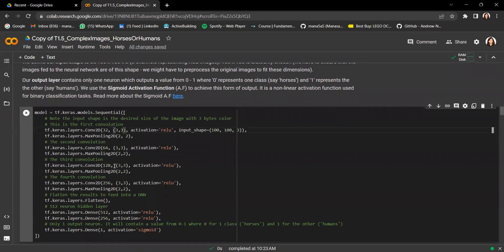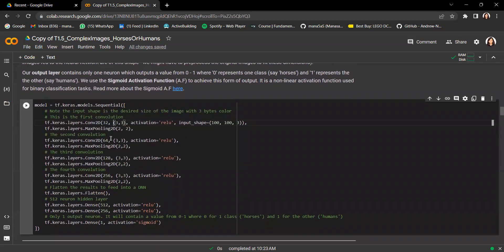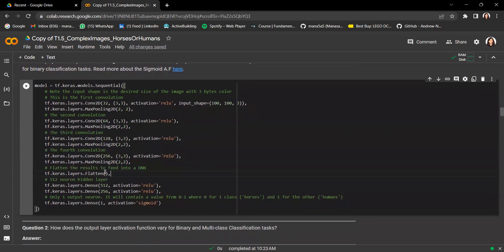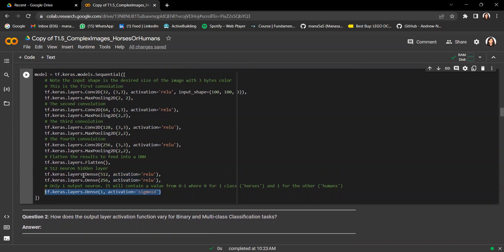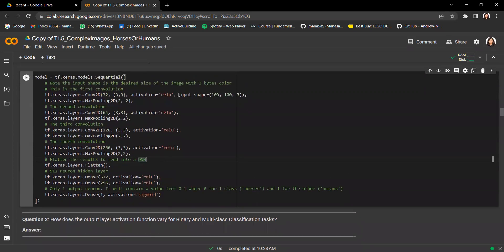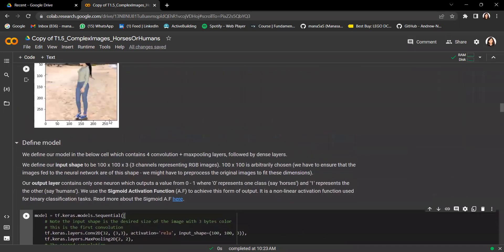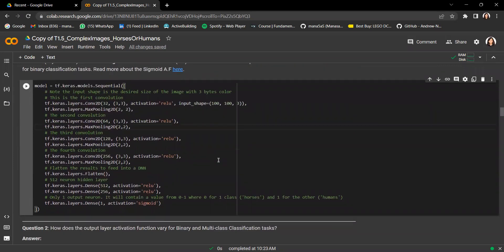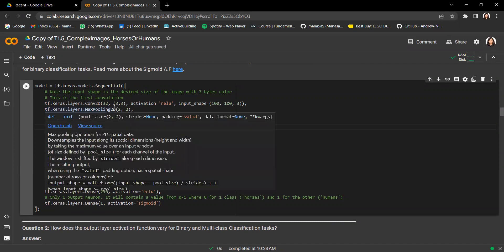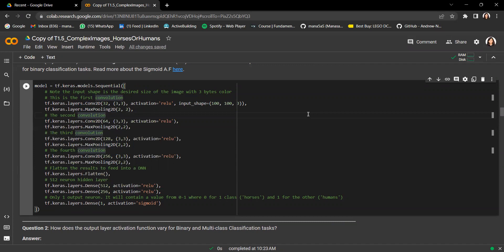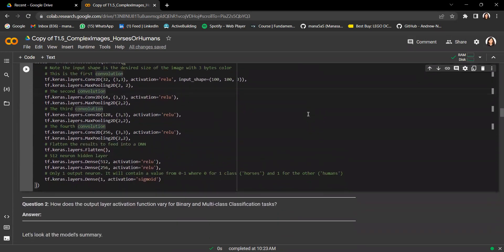Since these images are colored and have background artifacts, we design our model to be slightly more complex. We have four pairs of Conv2D and MaxPool2D layers, followed by a Flatten, two hidden dense layers, and finally an output layer with one neuron — since it's a binary classification problem — using the sigmoid activation function. Note that the input shape is defined as 100 by 100 even though the original images are 300 by 300, so we'll need to resize them before feeding into the model.